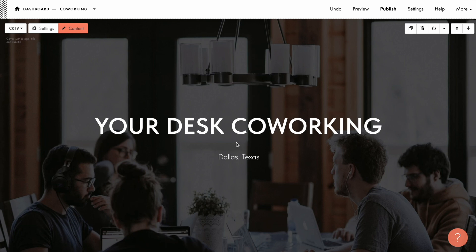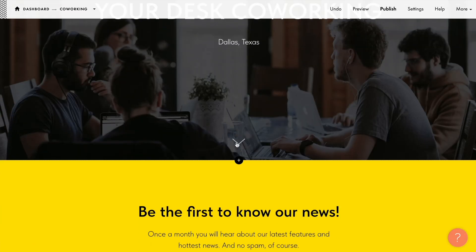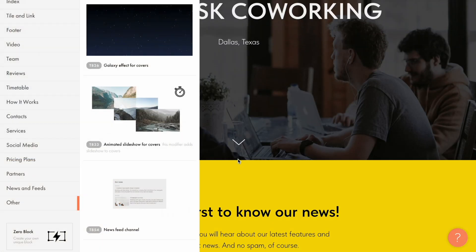Hi! Not everyone knows a simple trick to make any website cover made of a standard block look more impressive. What you need is the T833 block from the other category. It's called Animated Slideshow for Covers. It's already obvious from the title what it does, so let's have a quick look at how it works.